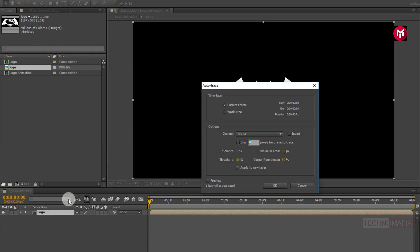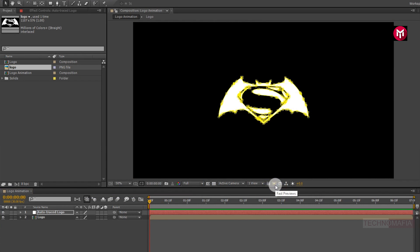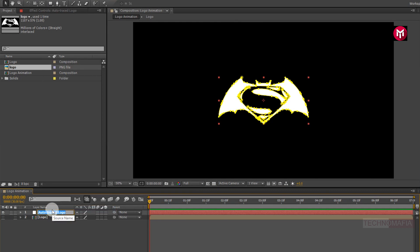Now here we will apply layer mask to a new layer, so make sure to select apply to new layer. Now you can see a new layer is created with mask of our logo. Now we don't need the logo composition, so let's hide it. Now let's rename our auto-trace layer. I will name it as sabba1. Now we will create two more duplicates of auto-trace layer, which will be our sabba2 and sabba3.